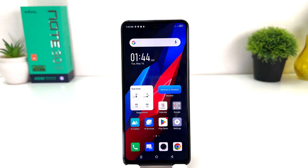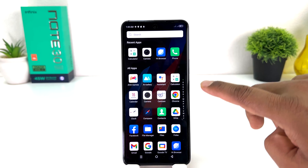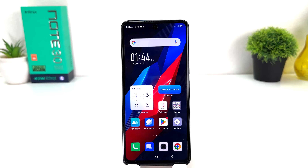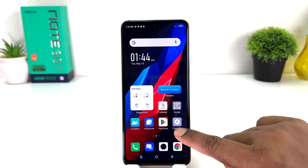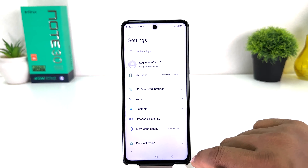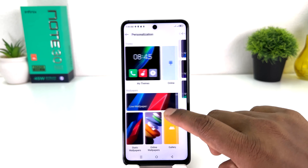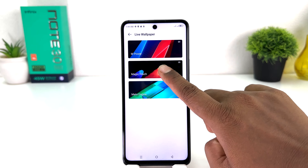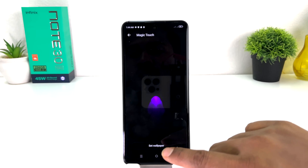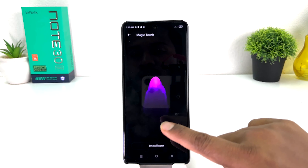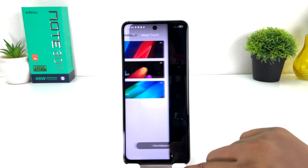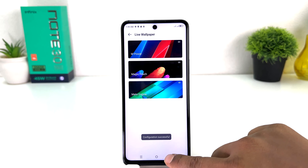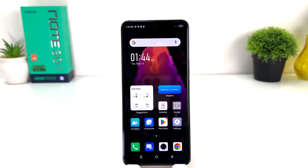Let me also add another live wallpaper to demonstrate. You can click Settings, then Personalization, then Live Wallpaper, and choose another one. For example, if I click Set Wallpaper and then Home Screen and go back, we'll see the phone is now showing the new live wallpaper.